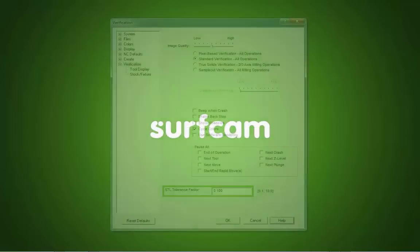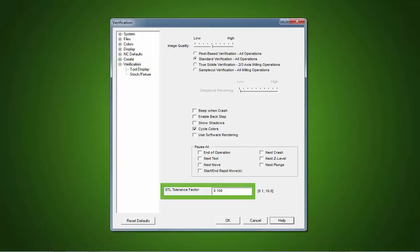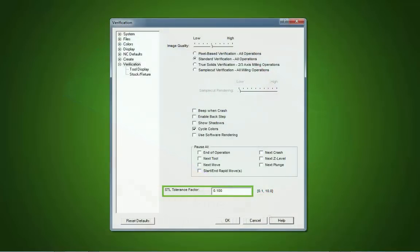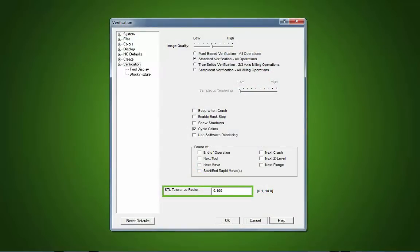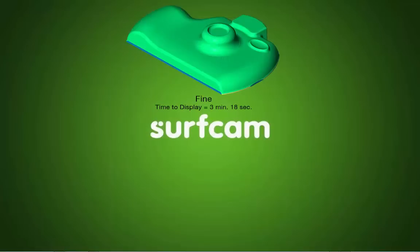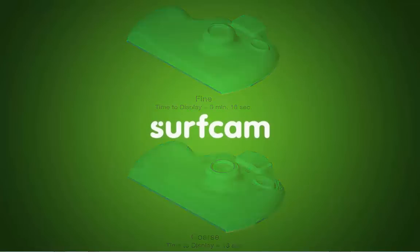User Defined STL Export. Support for a User Defined STL Tolerance Factor is now available. This allows the user to adjust the tessellation factor for STL output from NCVerify. The tessellation factor affects the level of detail as well as the calculation and display time of the output STL.